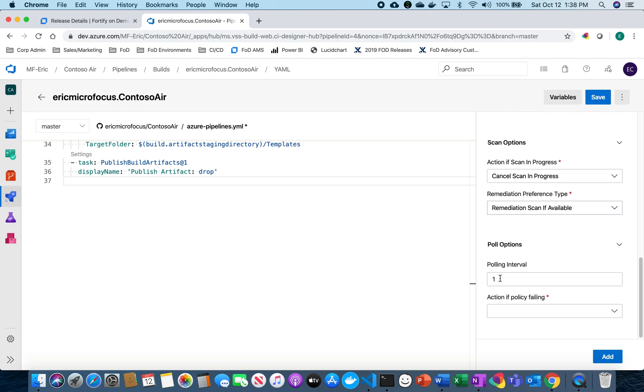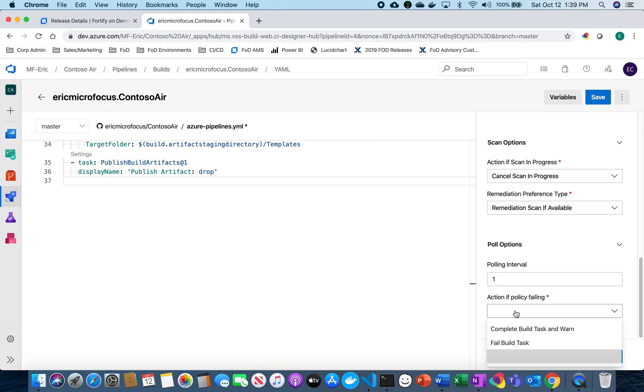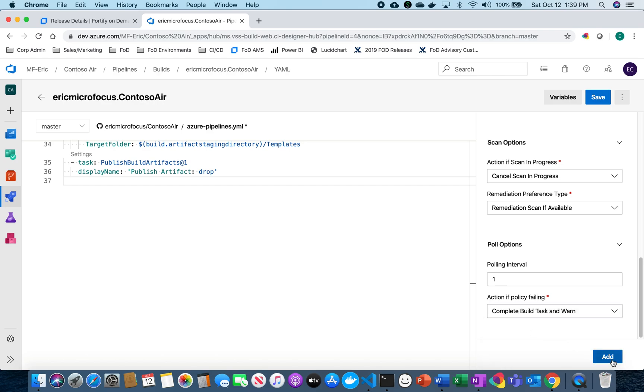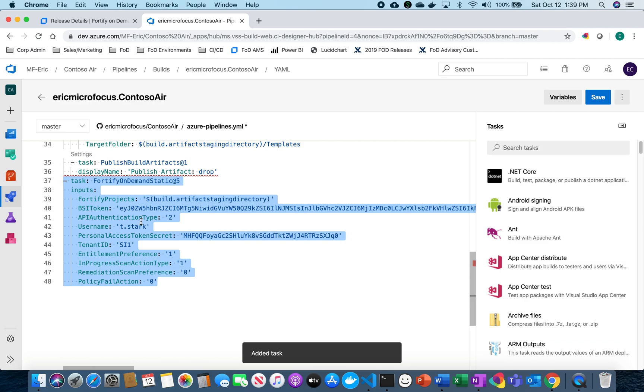And now to be able to poll for results. I want to be able to get my results directly in Azure DevOps. I have the ability to do that so I'm going to set my polling interval at one minute which is a default and then I can select what happens if the policy fails. For this I'm going to complete the build but throw a warning if my policy is failing. So I'm going to select that and now it's going to add it to my YAML file and generate that information.